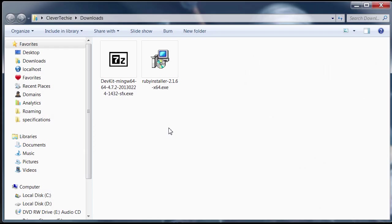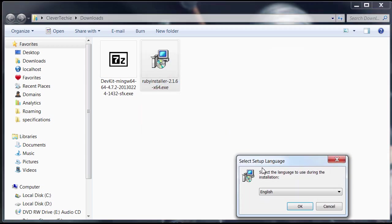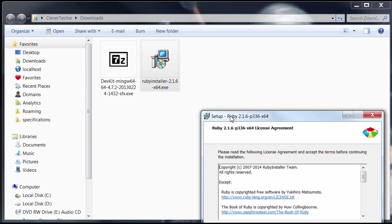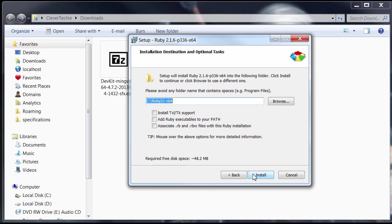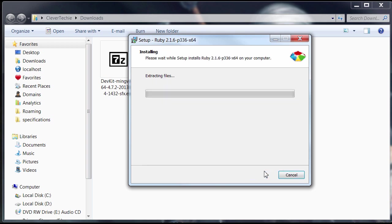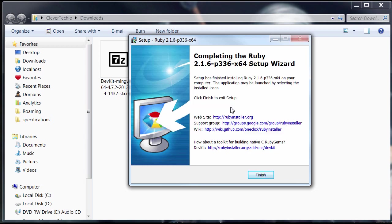Just run Ruby on Rails installer and accept. I'm just going to install it under C:\Ruby. You guys can pick your directory and I'm going to check these two here. Add Ruby executables to your path and associate RB and RBW files with the Ruby installation. Install. Just wait for it to install. And finish.